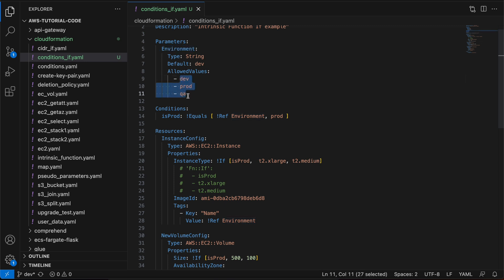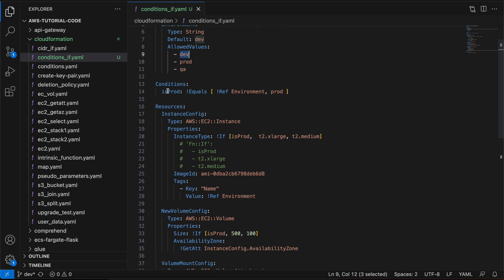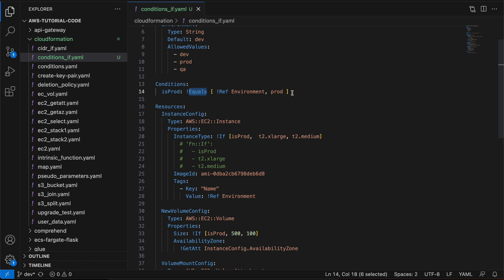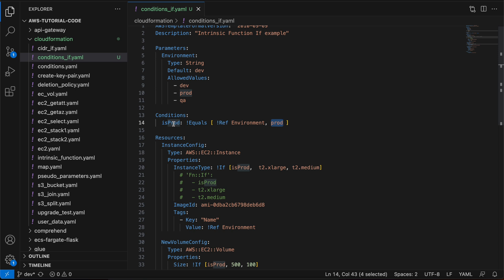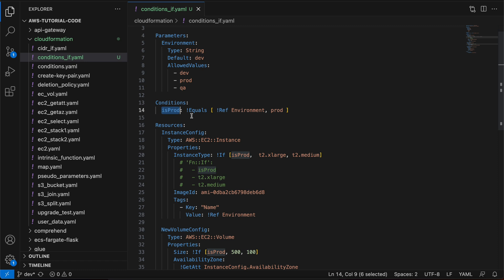Based on the user input for environment, I want to make decisions. On line 13, I have defined the conditions section with a condition called isProd — the logical name can be anything. I want to check if it is a prod environment or not. I'm using the equals condition, comparing the value the user selected for environment against the static value 'prod'. If the selected value is prod, this returns true; if it is something other than prod, it returns false. This condition is evaluated based on the input parameters provided while creating or updating the stack.